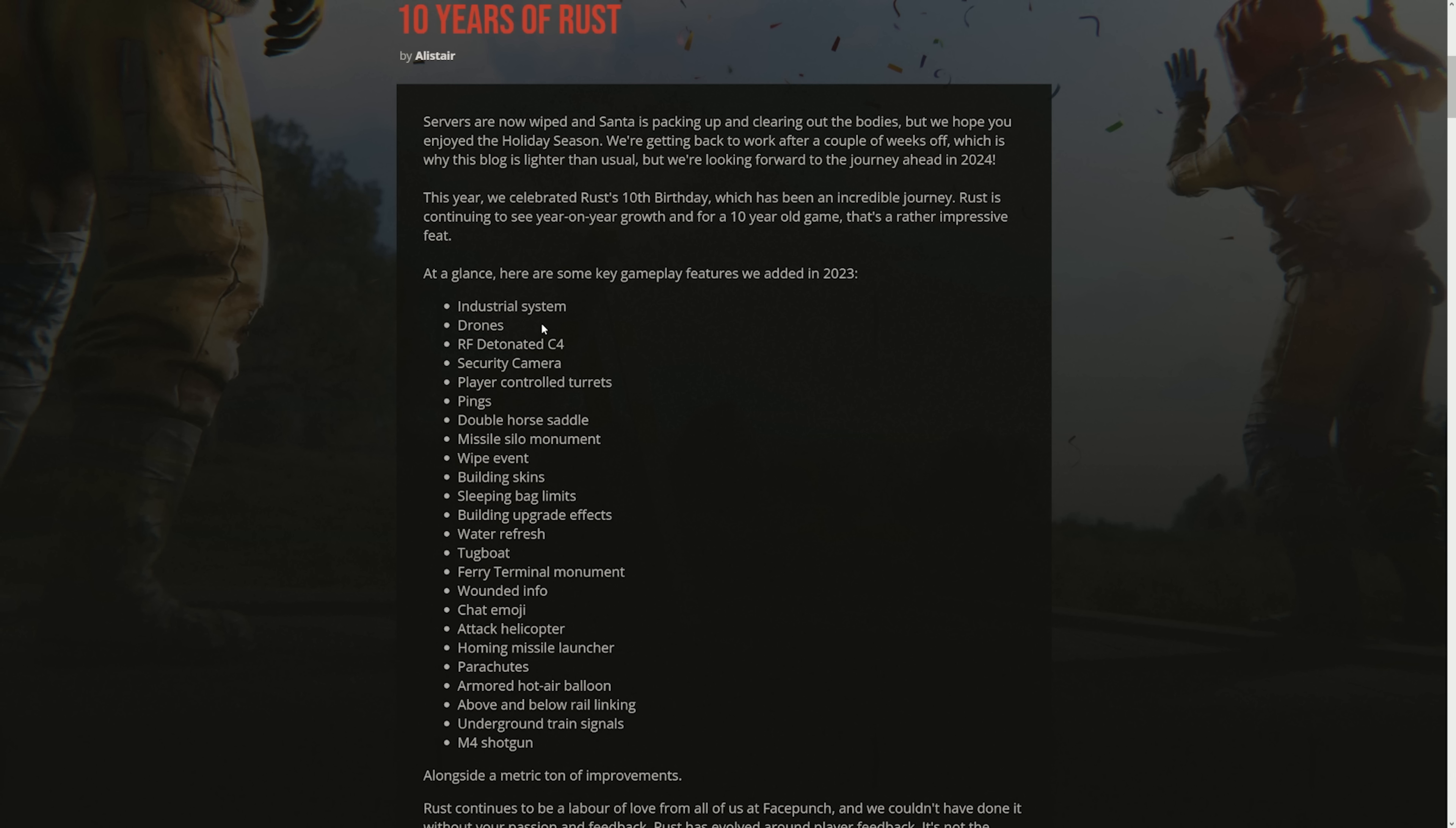Missile silo monument. It was a really cool monument, don't get me wrong, and it's super OP, but I honestly don't think it's that good of a monument because once you're in, you can get Omega camped. Wipe event, I think that's an L. Every time I try to get BPs, there's Bradleys everywhere. It doesn't seem that innovative or interactive. Building skins, I think that's a W. I hope we see more Rust looking building skins in the future. Sleeping bag limits, I think this was a miss.